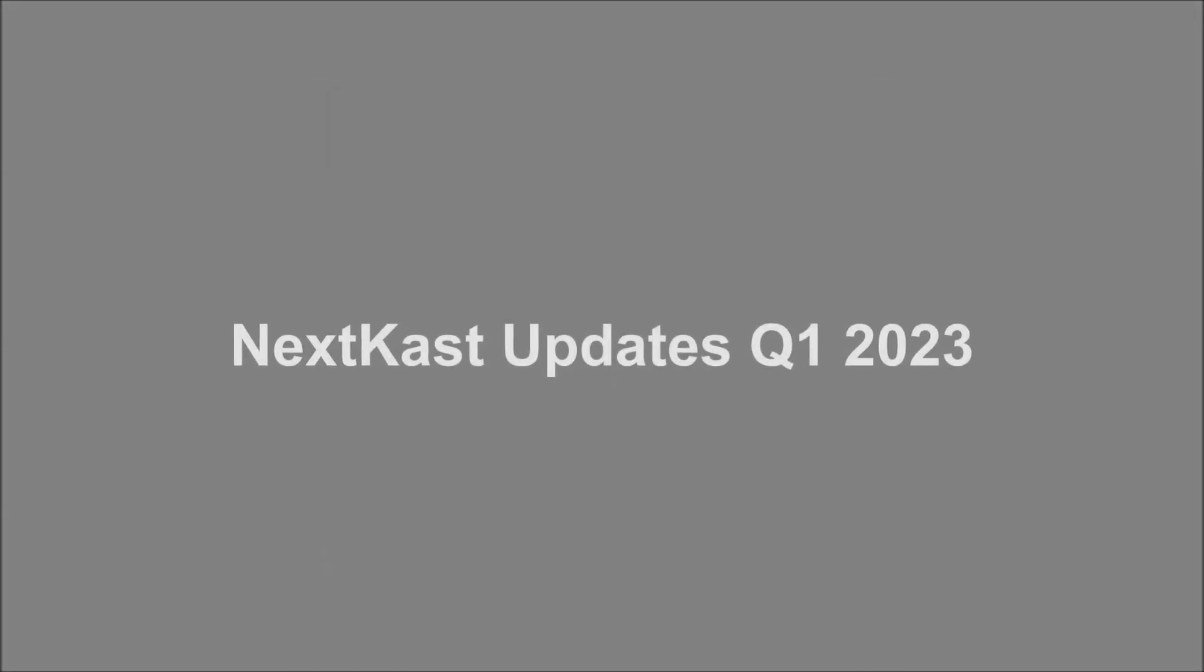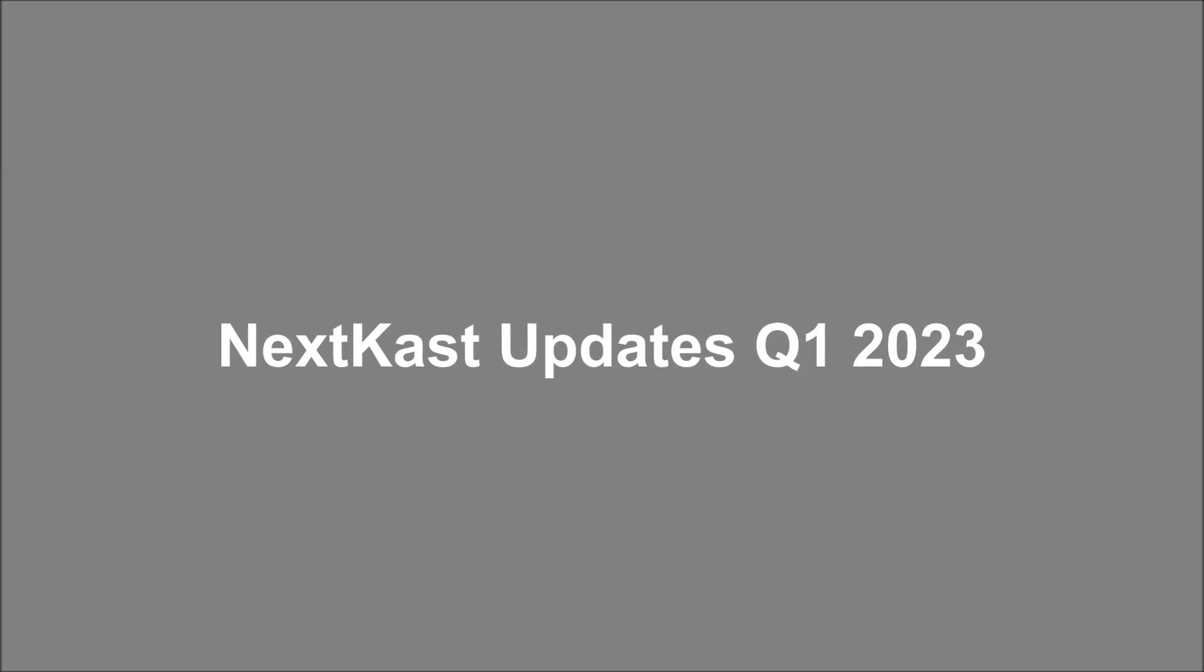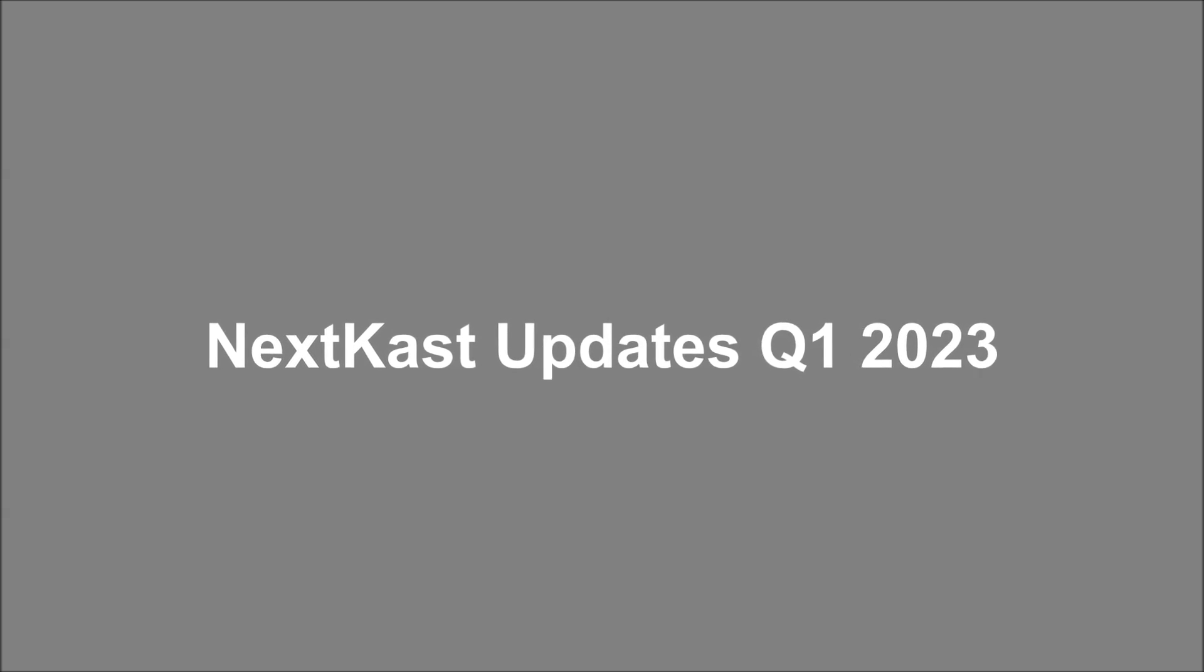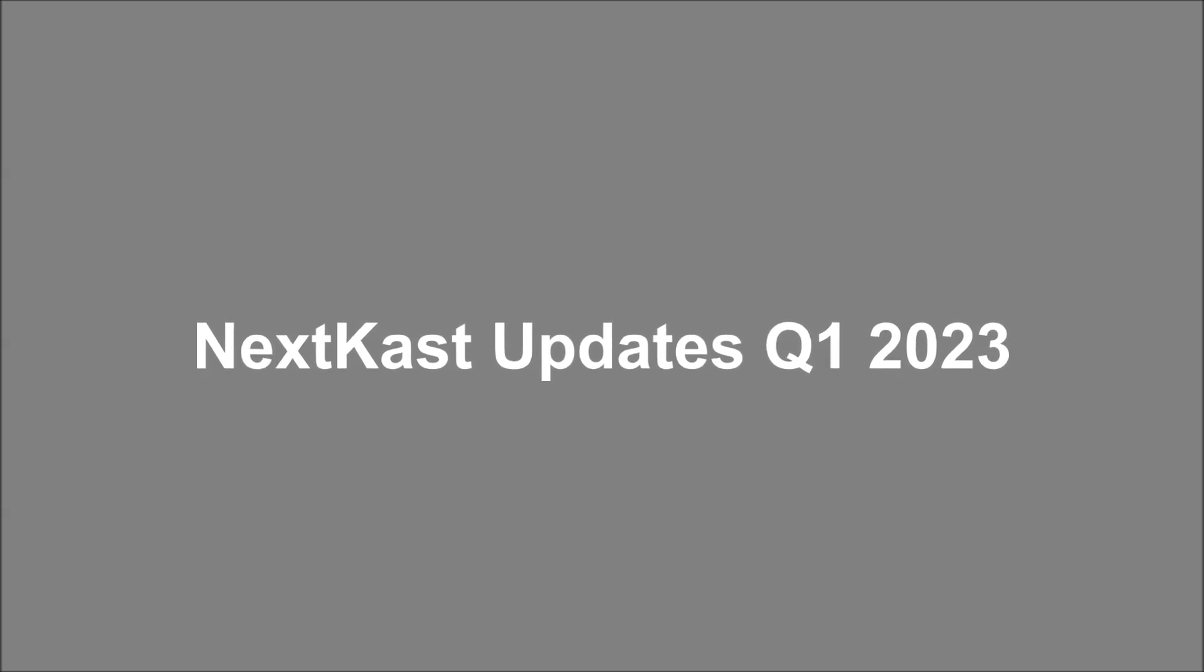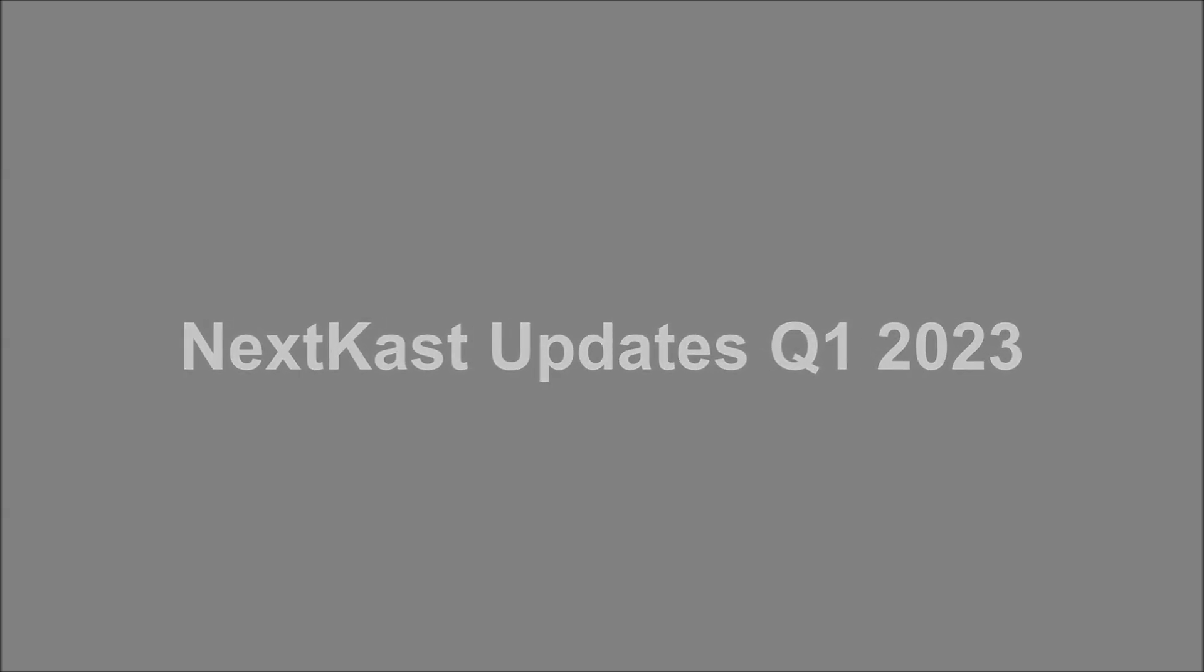NextKast has greatly evolved in the last year and we would like to quickly show you some of the highlights of what has been added and improved in our radio automation software.